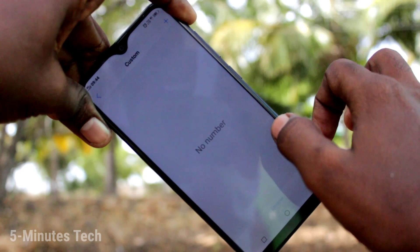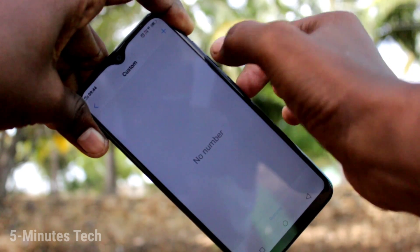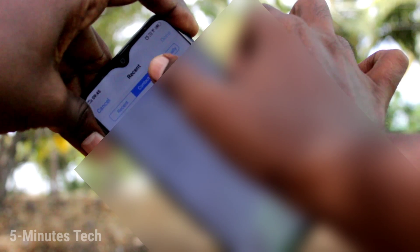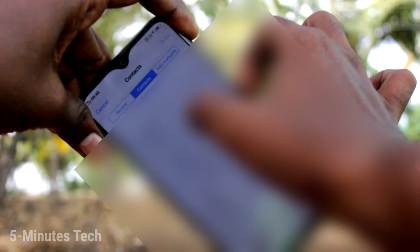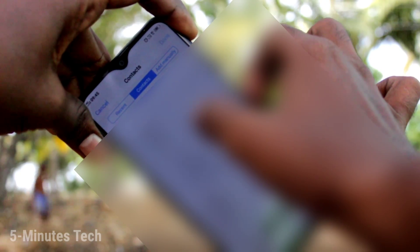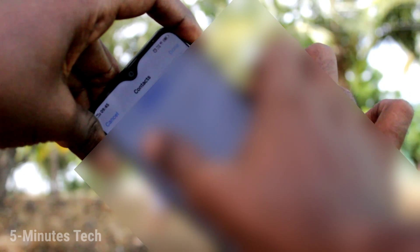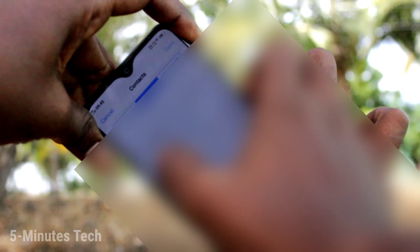...go to 'Choose custom' option. Here you can add numbers — you can add numbers from your contacts, or you can add your number manually.